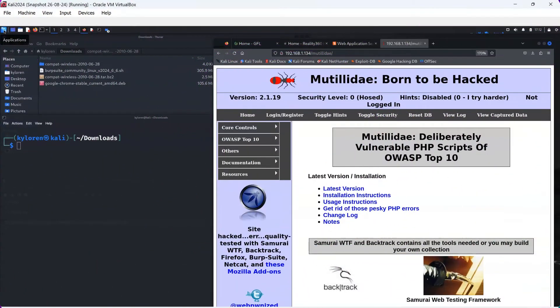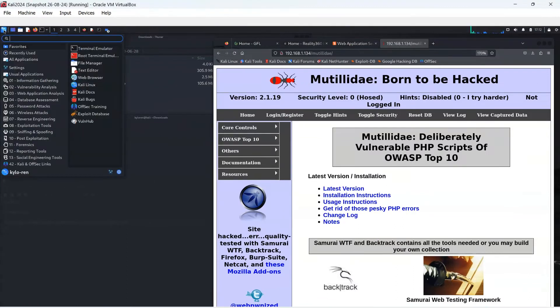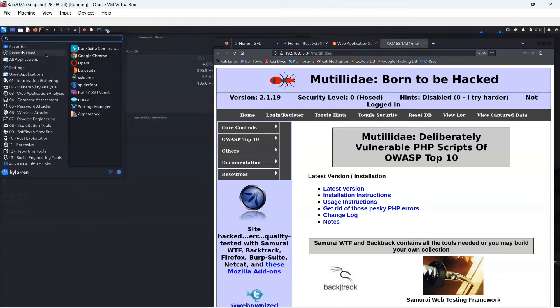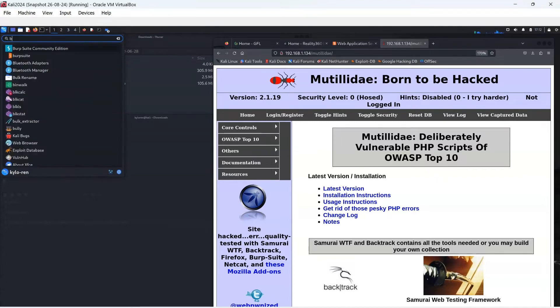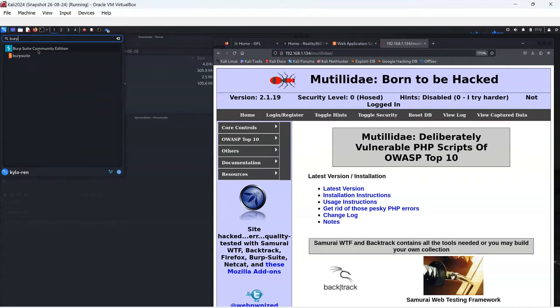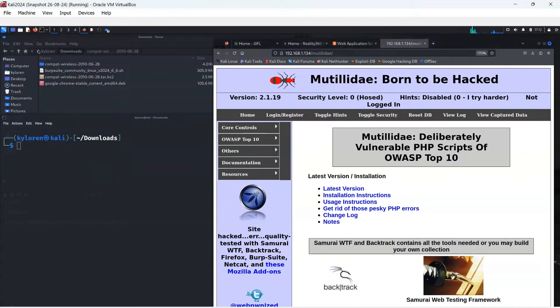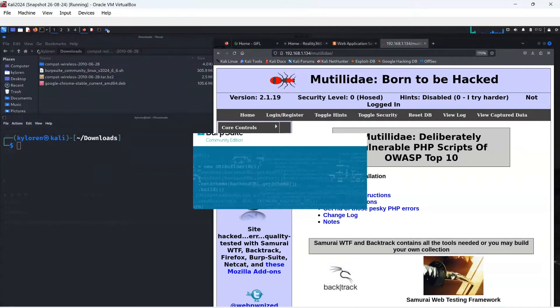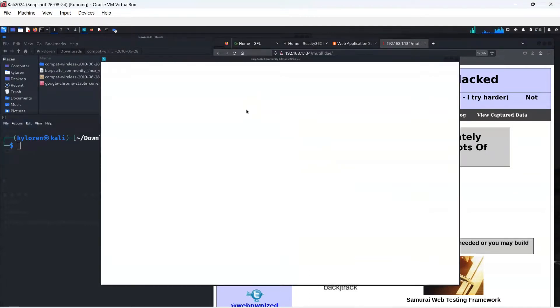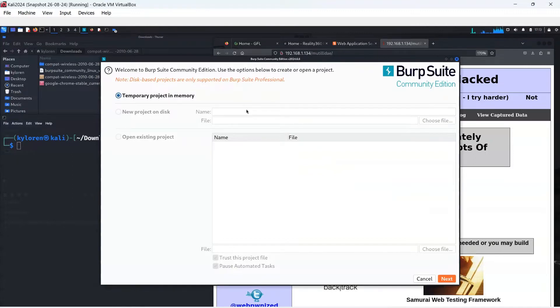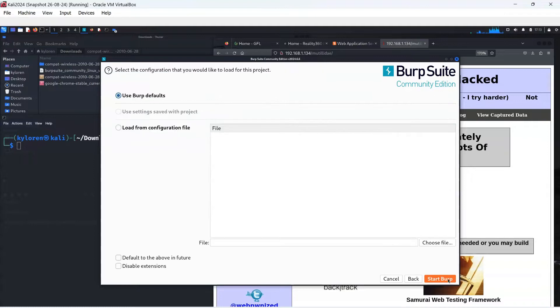Now we are going to start up Burp Suite to begin our session of pen testing on the Mutillidae app. I have used Burp recently, but if this is the first time you have used it, just type Burp into the search bar and it will appear as Community Edition. It will take a little time to start up, but eventually a box will appear with the temporary project in memory. Just click Next. We are using the Burp defaults, so just click Start Burp to begin.